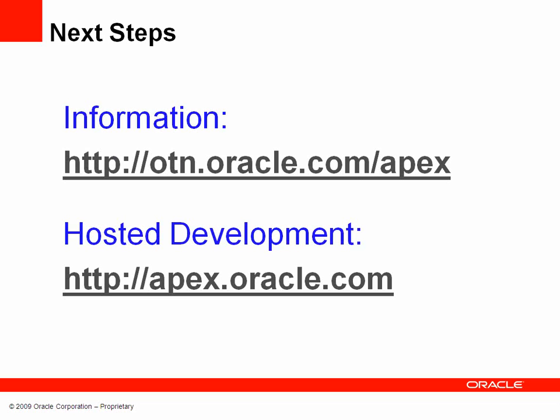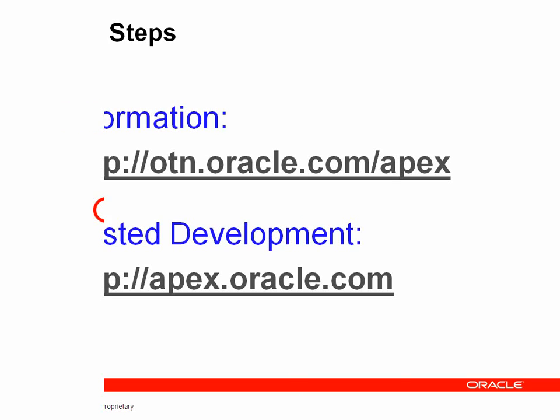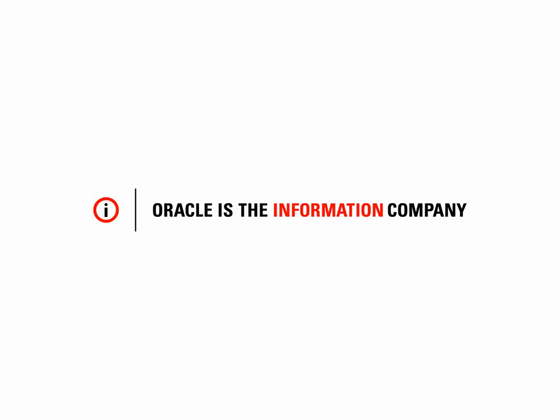If you would like any further information on Application Express, please go to the Oracle Technology Network website or sign up for a free Application Express environment from our hosted website at apex.oracle.com. Thank you.